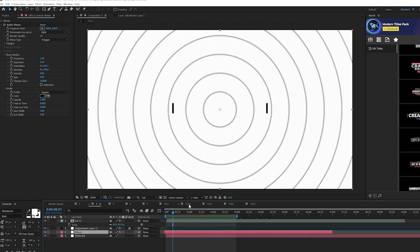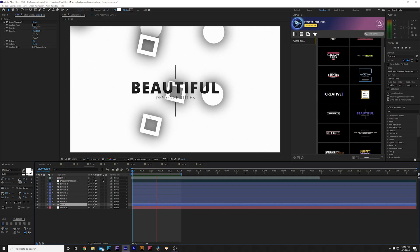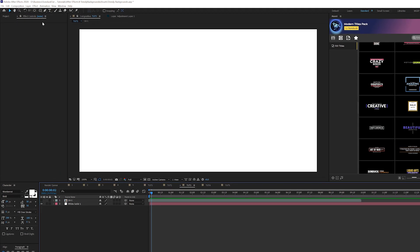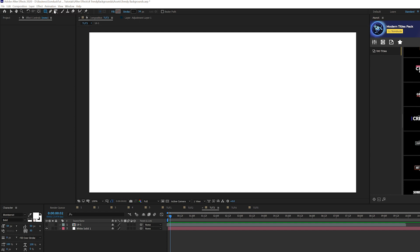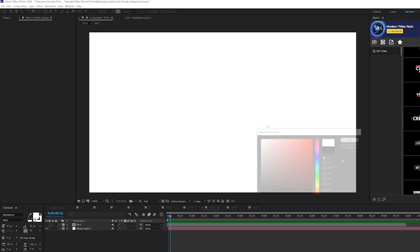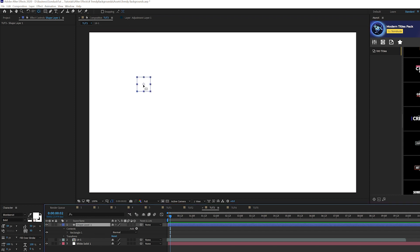For our third animation technique we're going to use animated shapes to add a little more detail to our backgrounds. This is really easy — we'll add some random shapes that bring extra detail. Grab the Rectangle Tool, click the word Fill and set to None, click the word Stroke, set to solid color, set the stroke color to white, and draw a perfect small square. Then Control + double-click the Pan Behind tool so the anchor point is in the middle.